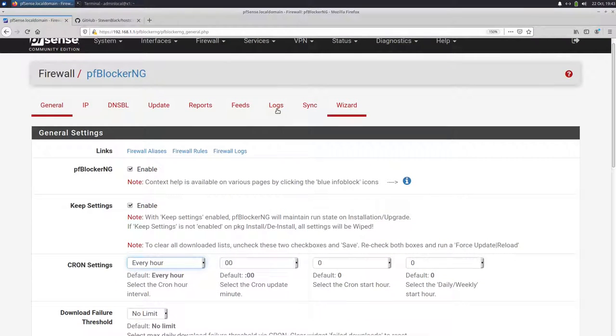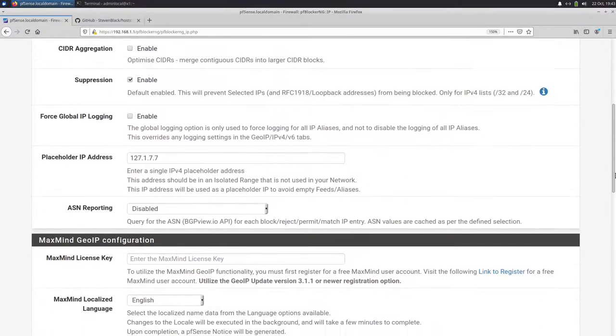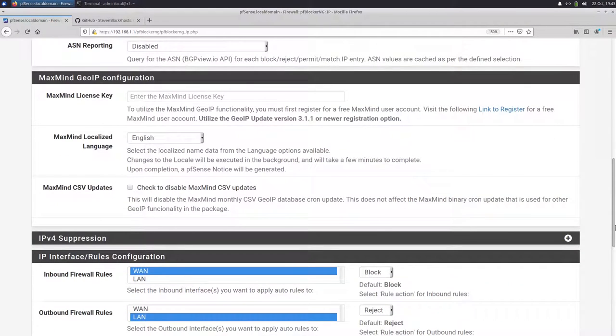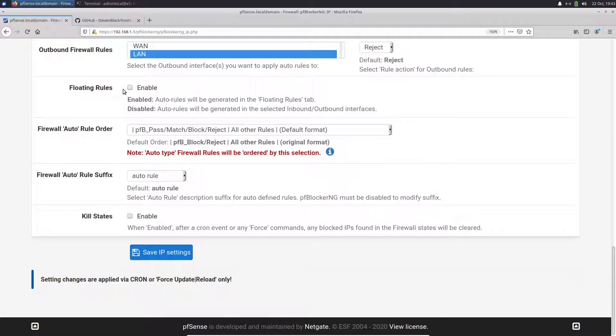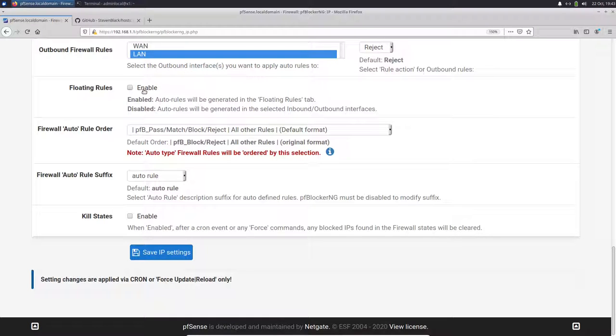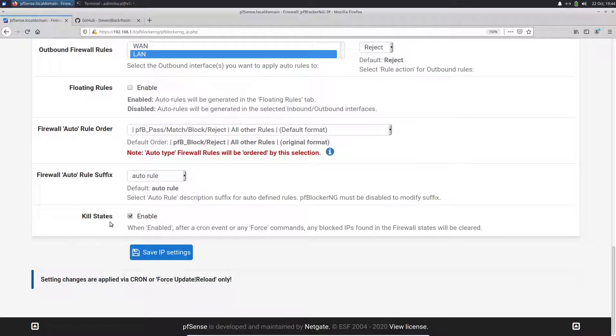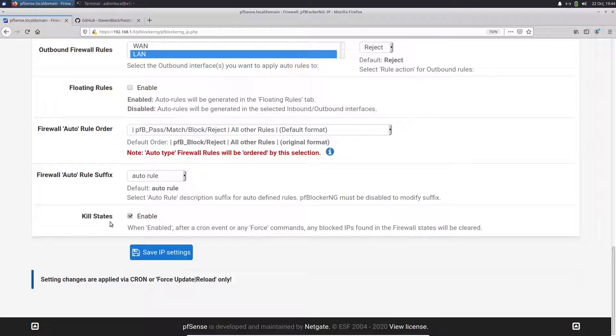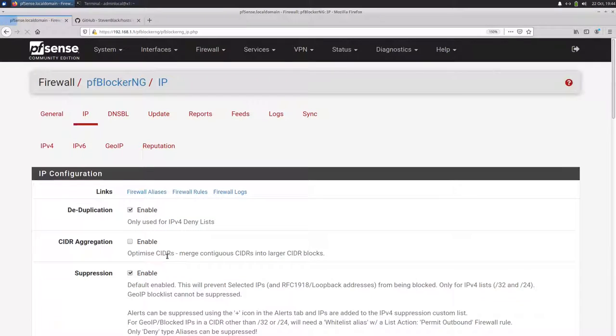And then we go to the IP tab. Here we have some other interesting settings. If you have multiple interfaces, multiple internal network interfaces, I would recommend to enable floating rules. So you have all your firewall rules on the floating rules tab and not for every interface. But it depends how you like it. I would really recommend to enable kill states. So if you have a connection to a website and then PFBlockerNG updates the lists and this website or IP will be on the block list, then it will kill all the states and it's blocked right away. We click here, save IP settings.